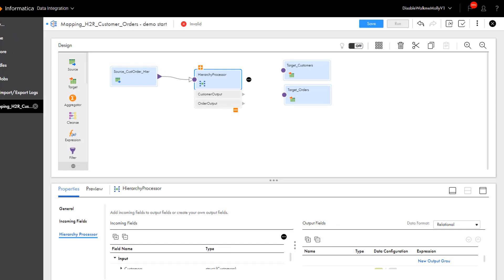So to recap, we started with a hierarchical source file, and now we have defined two flattened target files. Let's connect the output, validate, and save the mapping.